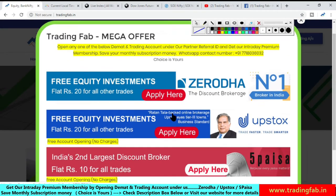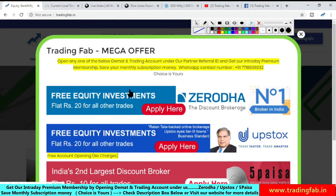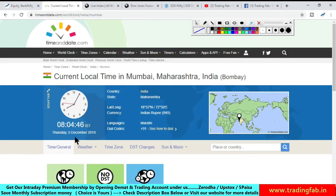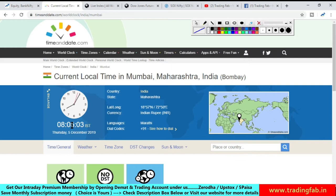Good morning friends, welcome once again to Nifty analysis from tradingfab.in. आज 5th December 2019, Thursday सुबह के 8 बजकर 4 मिनट हो रहे हैं। एक दिन पहले expiry का दिन है और RBI के monetary policy का outcome आने वाला है।